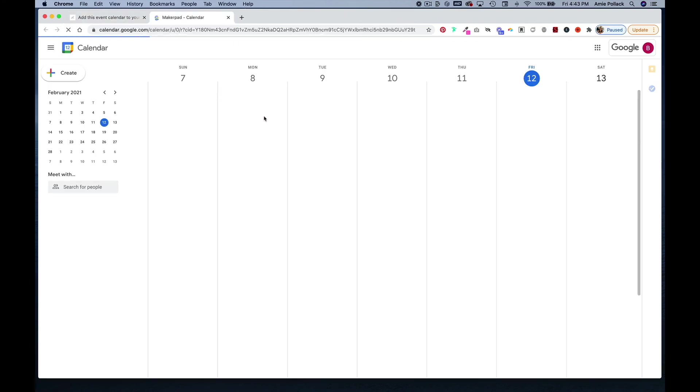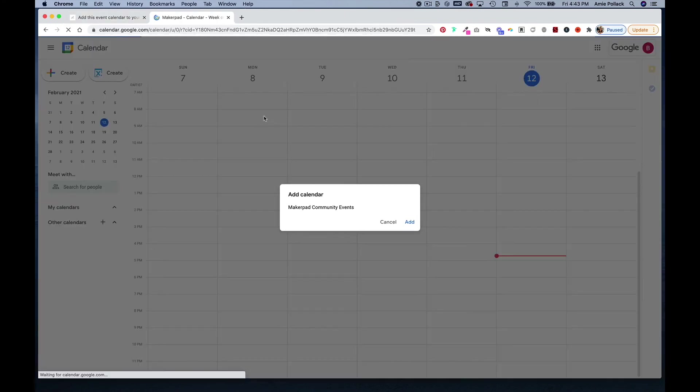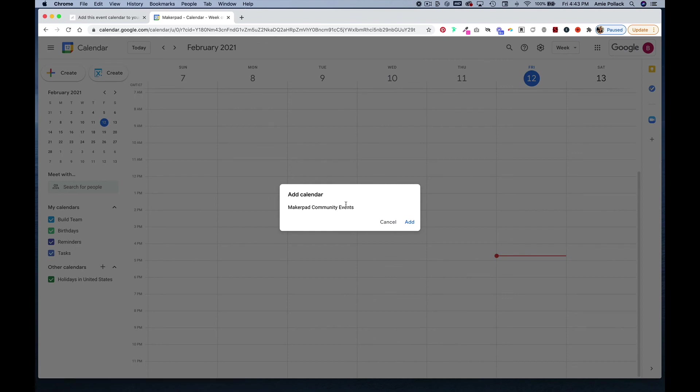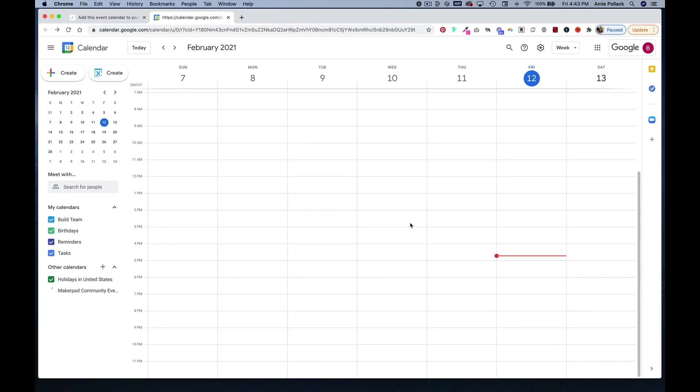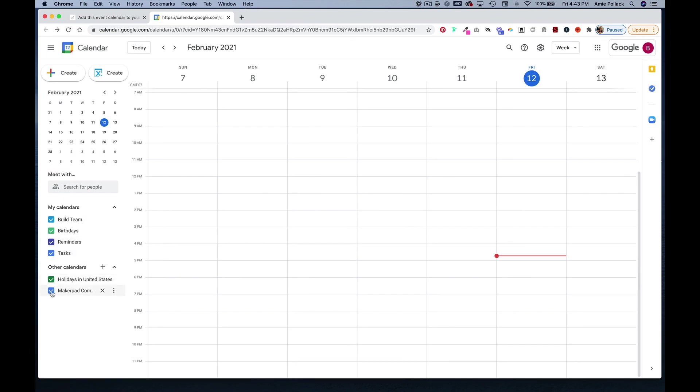And now when someone clicks on this link, they'll be taken to their Google calendar and see this pop up that asks if they want to add the calendar, and when they click add, they will then see the event calendar in their other calendars so that they can always stay up to date with any events happening in your community.